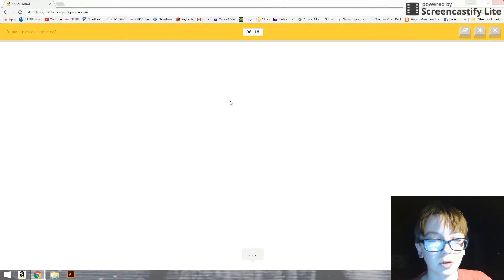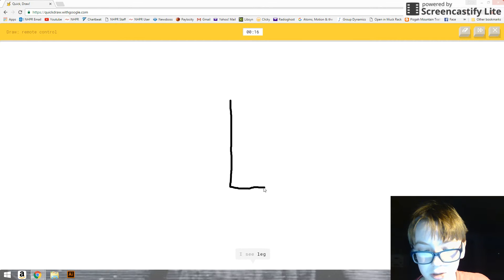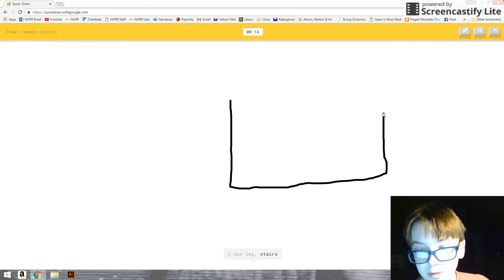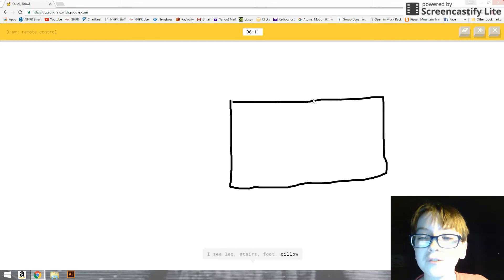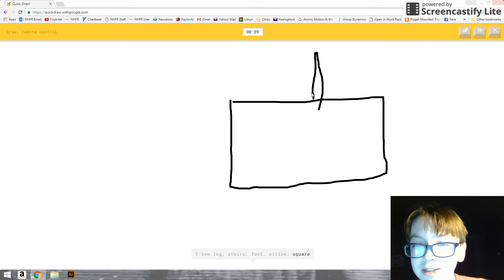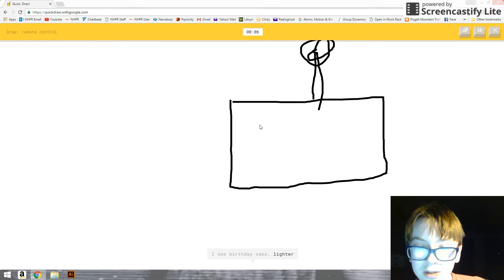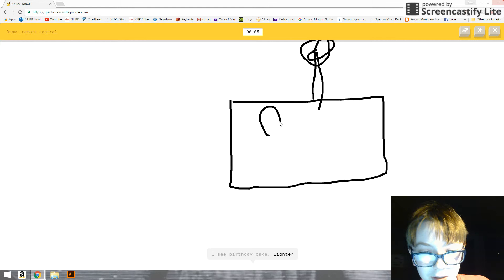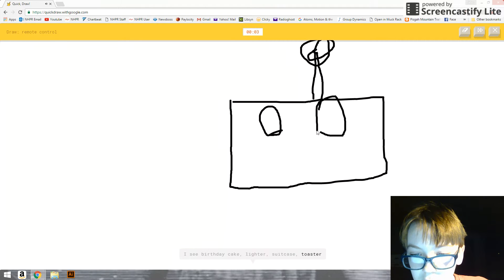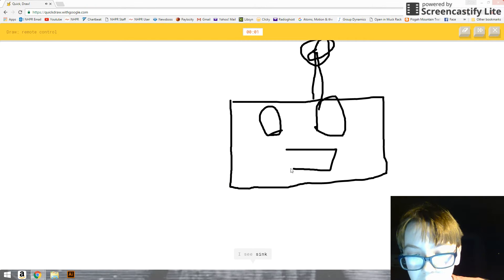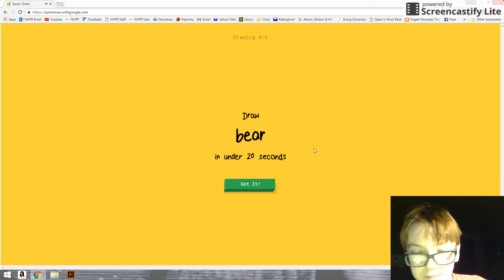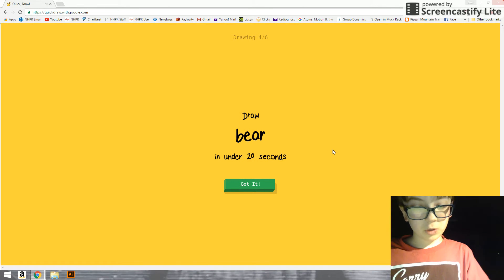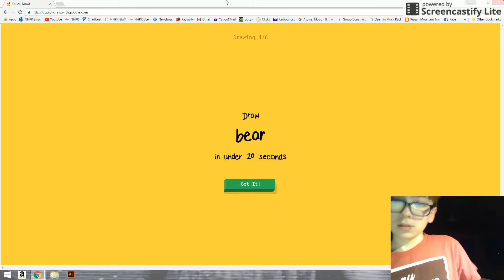A remote control. I see lamp. Or stairs. How do you—or foot. What? How do you see a foot? It's—or square. It's supposed to be—I see birthday cake. Remote control. Or lighter. Or suitcase. No! Or toaster. What is wrong with you? I see safe. I'm sorry, I couldn't guess it. What is wrong with you?